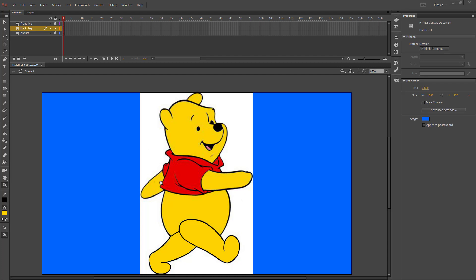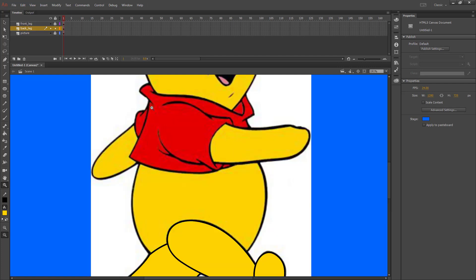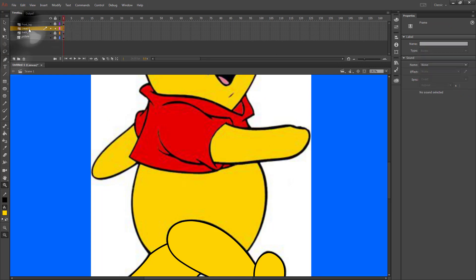The last part we're going to do today is the body. So let's draw a box with our zoom tool around the body. Let's lock our back leg layer and create a new layer for the body.